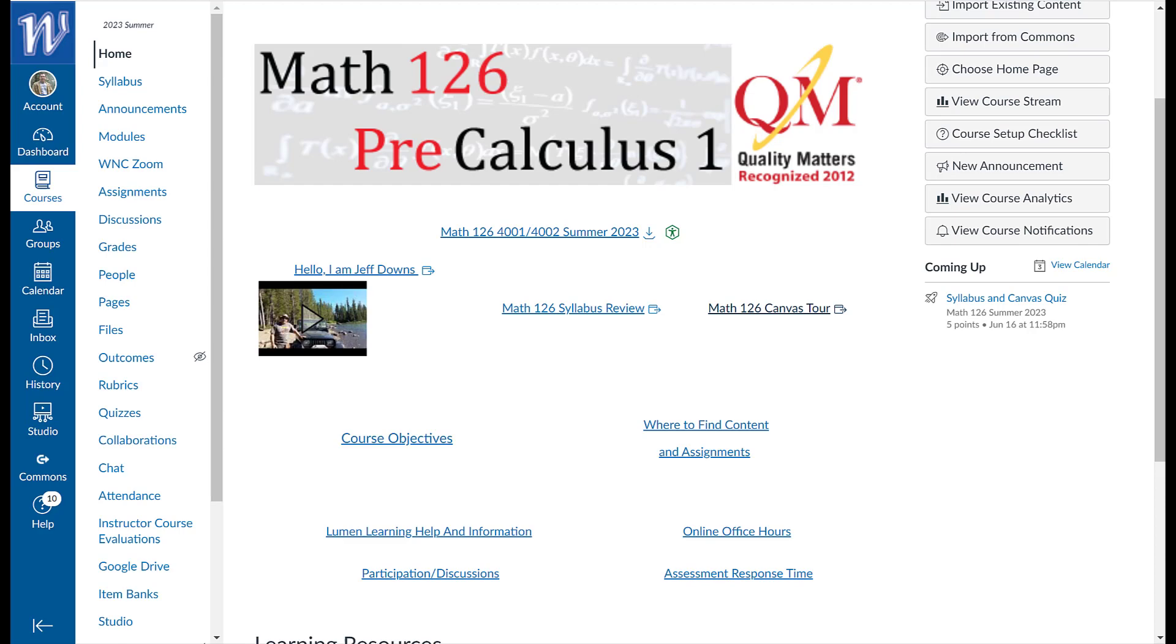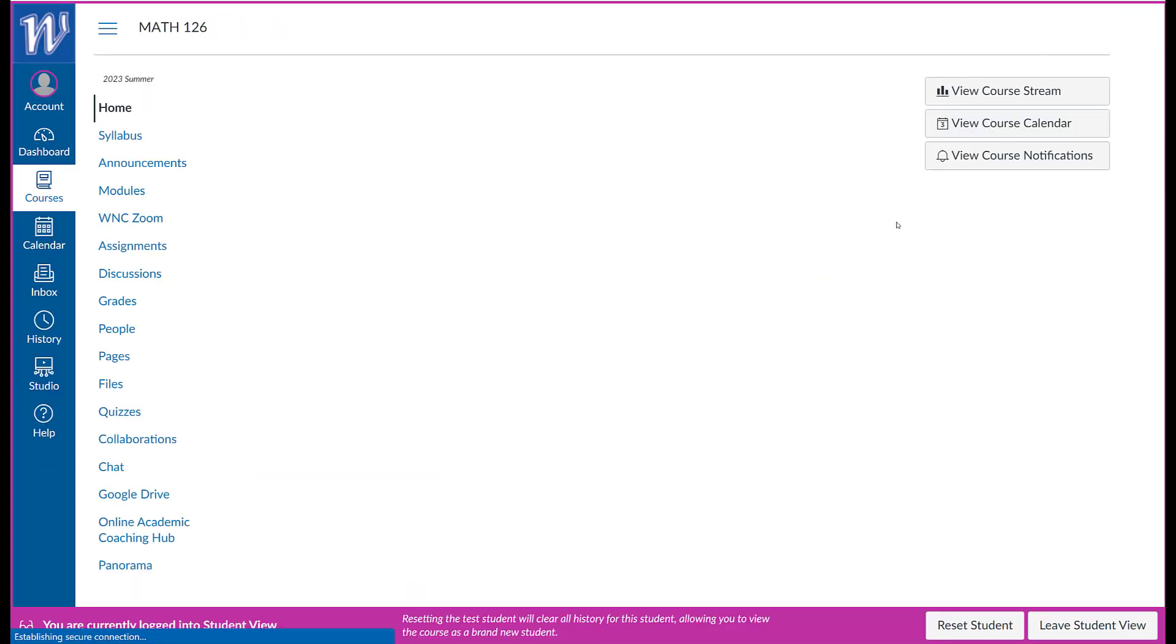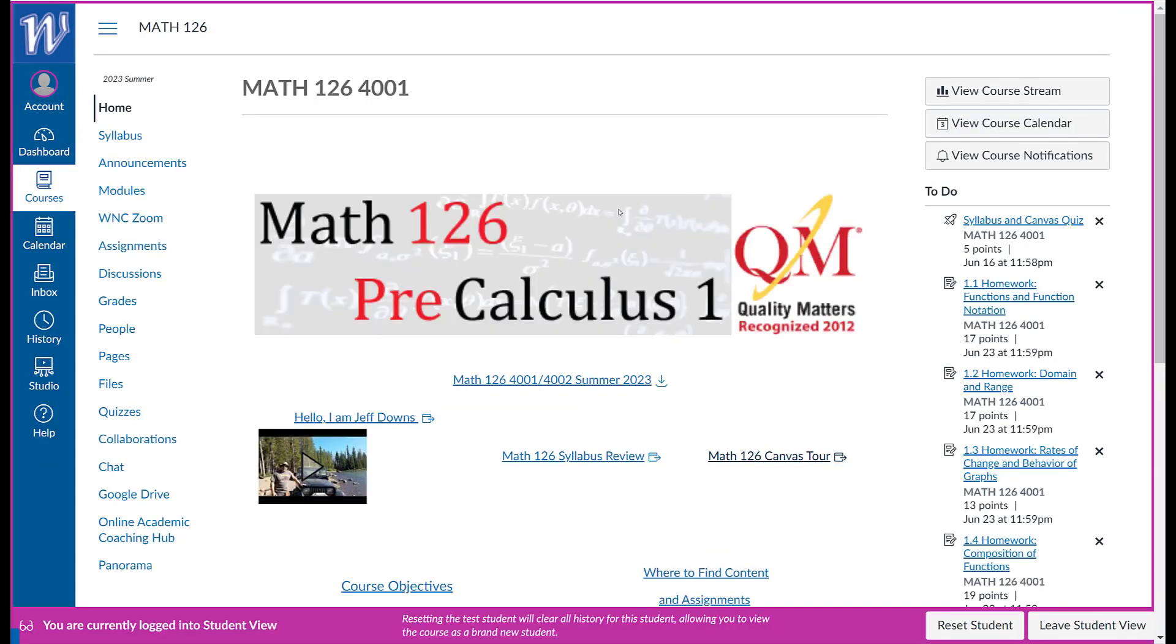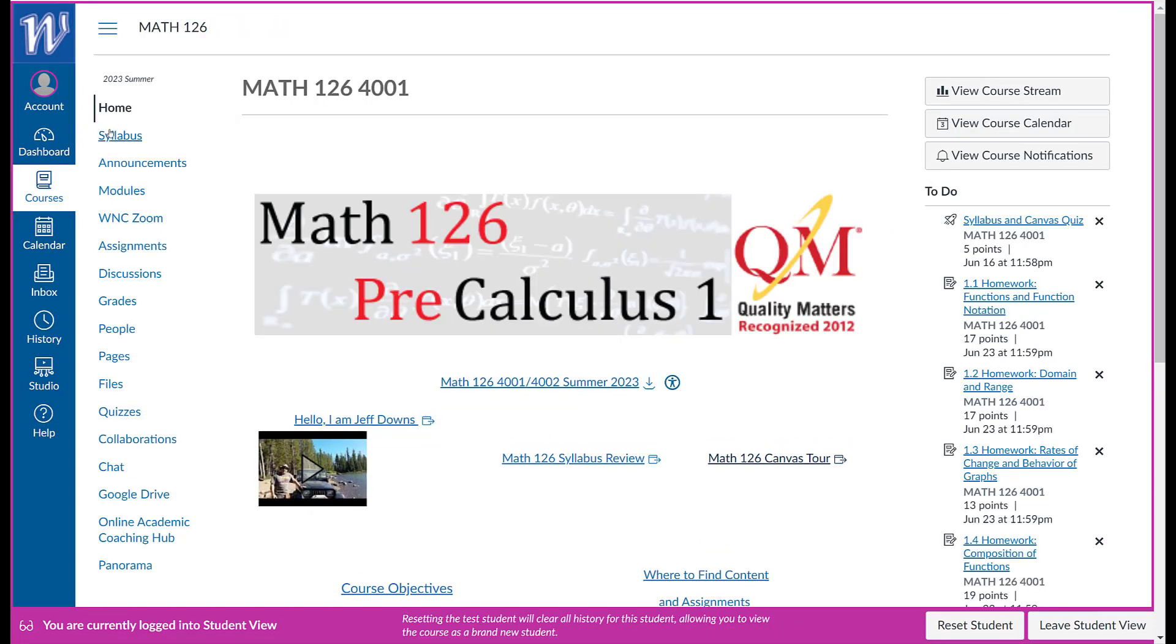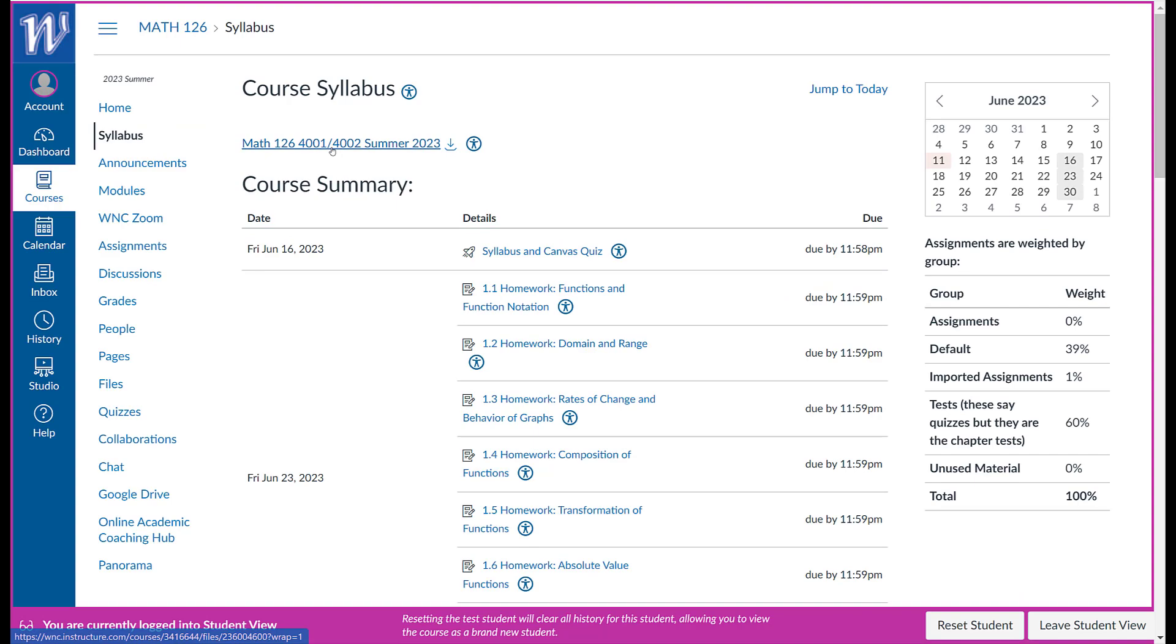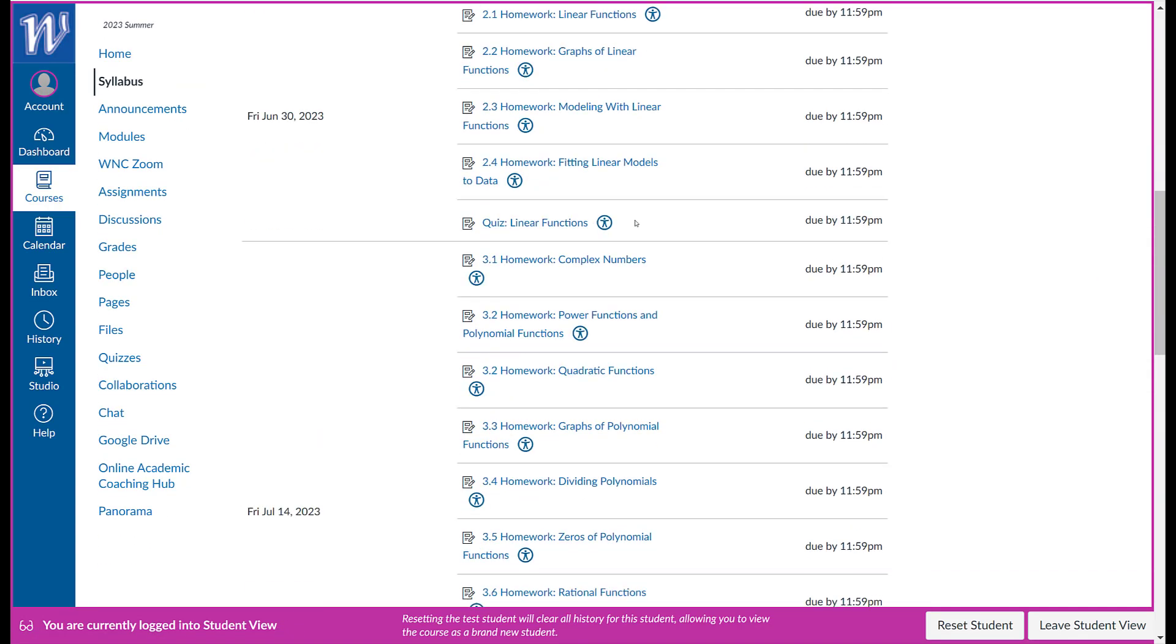So this is what you're going to see when you come in. I should switch this to student view. Maybe that'll help. So this is what it looks like when you come in. You can click here for the syllabus and you'll see the syllabus. You can also see all the different assignments.